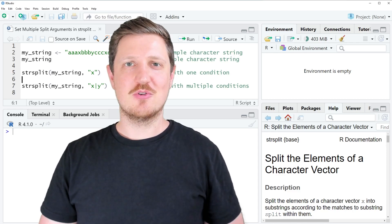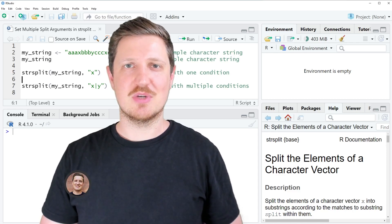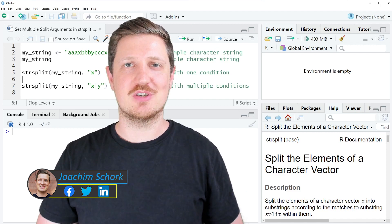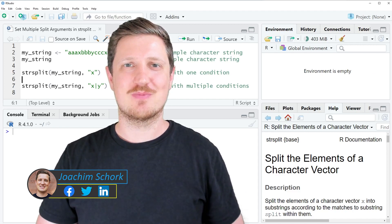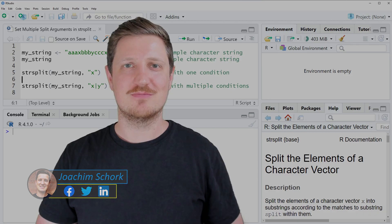This video explains how to specify multiple split arguments within the strsplit function using the R programming language. Without too much talk, let's dive into the R code.